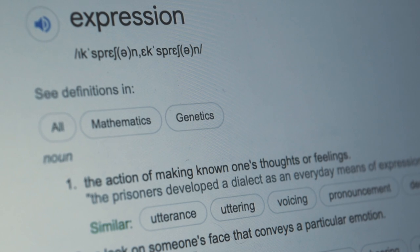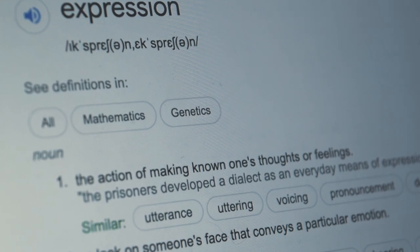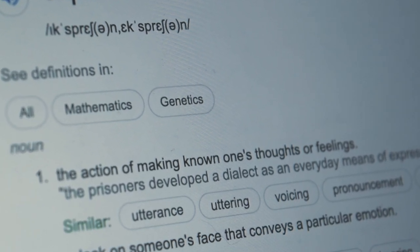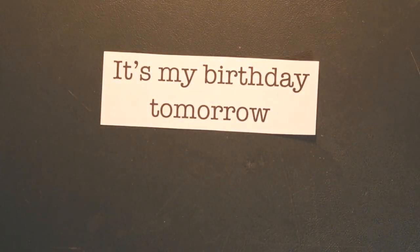Expression is something that we all intuitively know, because we use it all the time when we speak. Right now, as I'm talking to you, I'm using expression. But let me give you an even clearer example. Let's take a phrase such as, it's my birthday tomorrow.